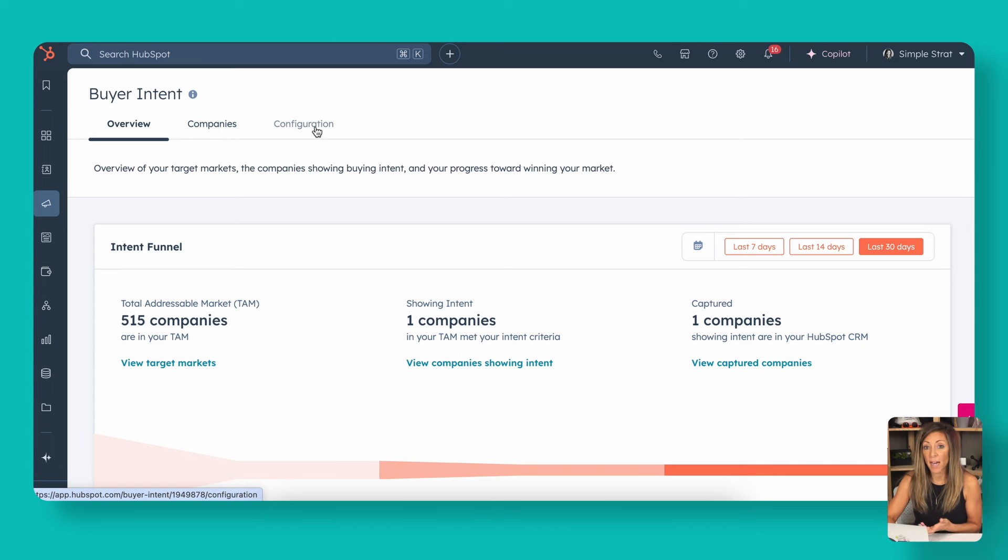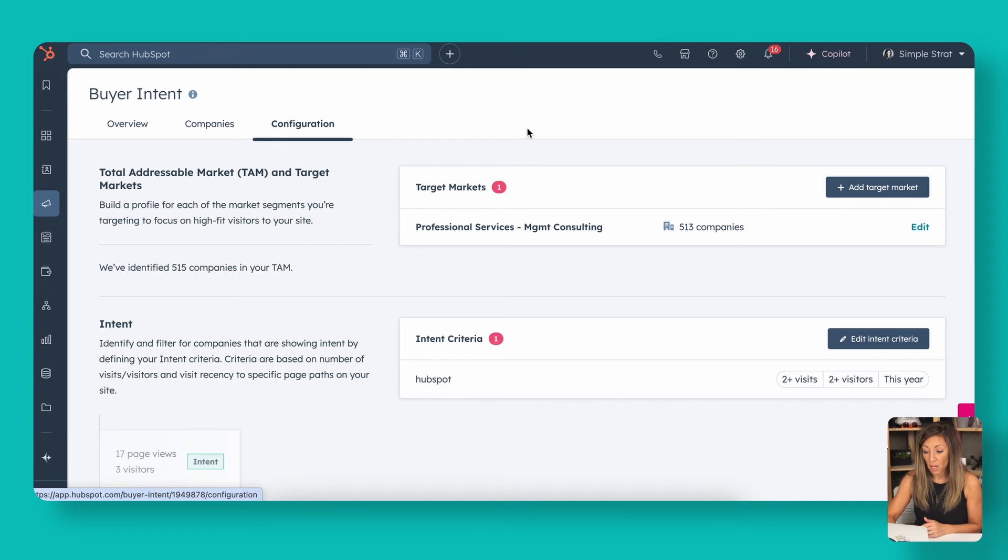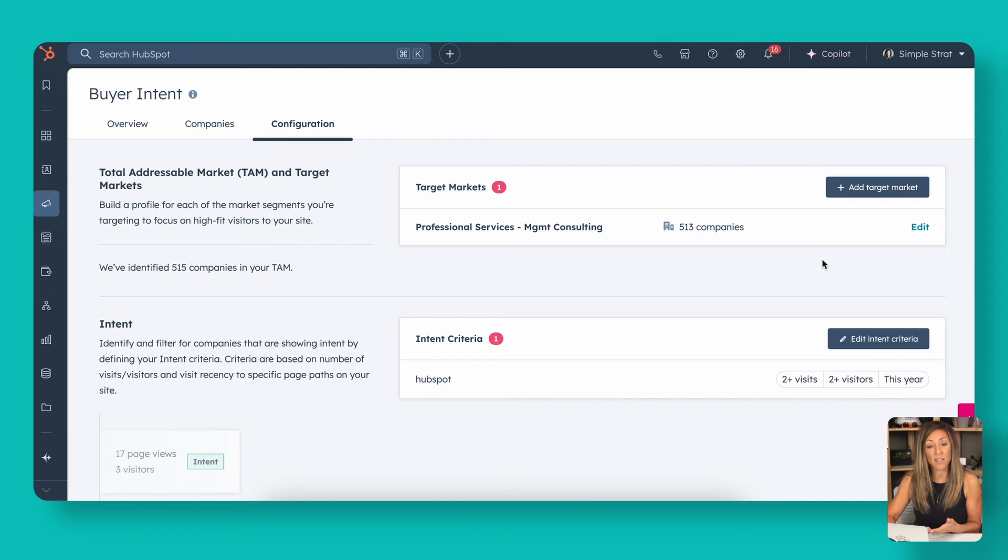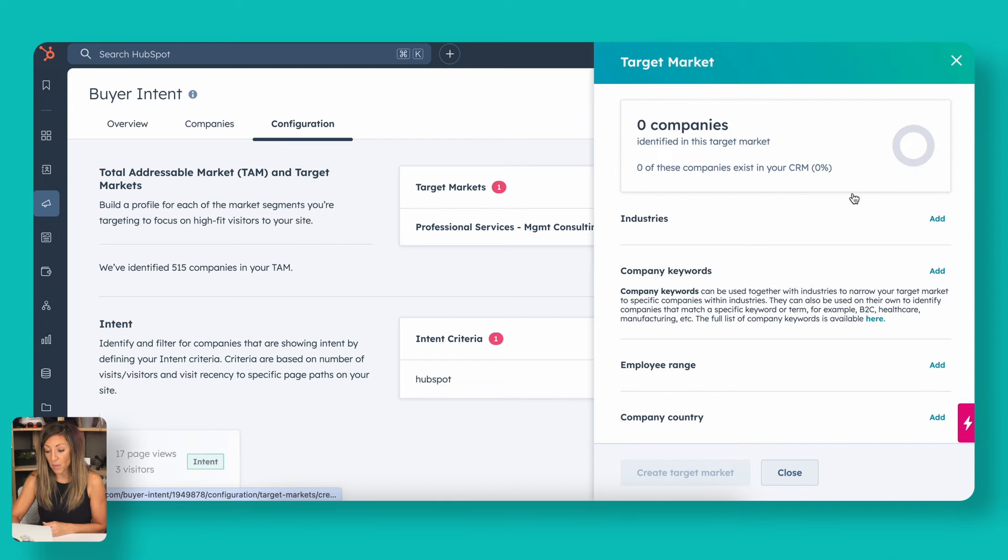Where you want to start is you want to actually start with this configuration. If you're going to start and you didn't have one set up already, you're going to add a target market.